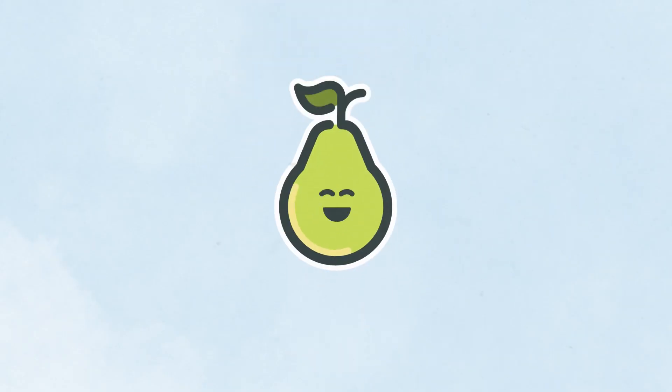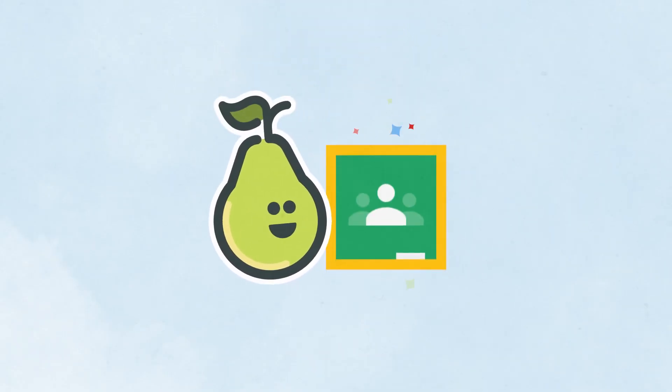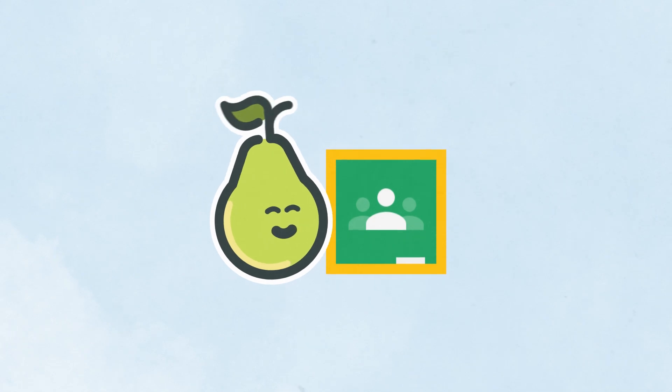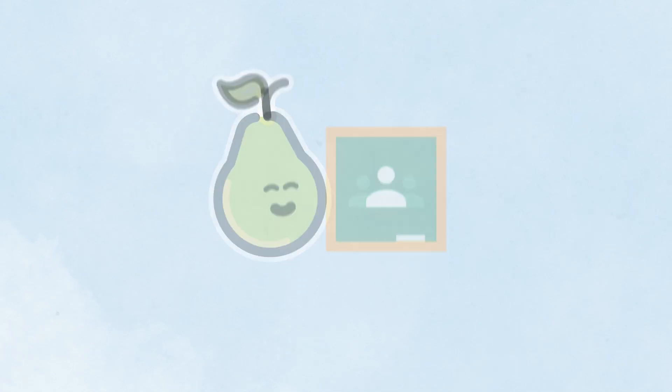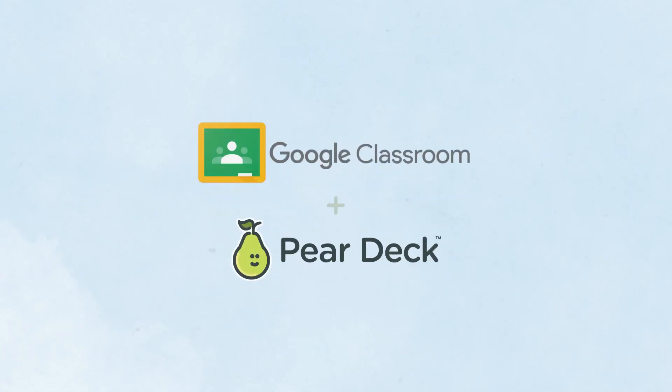With the Pear Deck for Google Classroom add-on, it's now easier than ever to deliver powerful learning moments for every student every day.